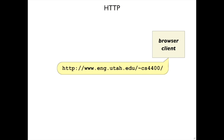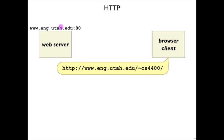Finally, we'll look at using TCP to implement HTTP, which is the protocol for web browsing. Suppose you have a client browser and it wants to connect to www.eng.utah.edu slash cs4400 — that is the class webpage. This URL tells the browser client to contact a web server process at host www.eng.utah.edu at port 80, because that's the default for web browsers and web servers.